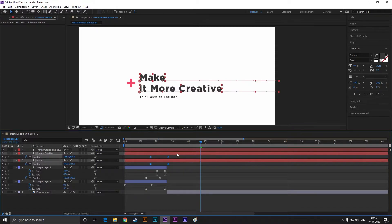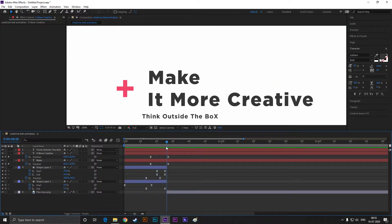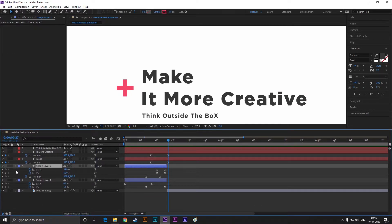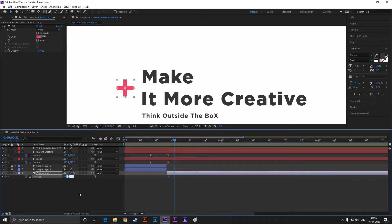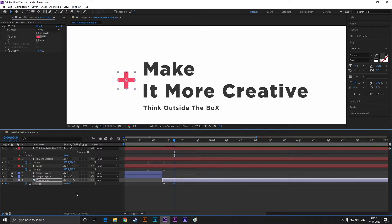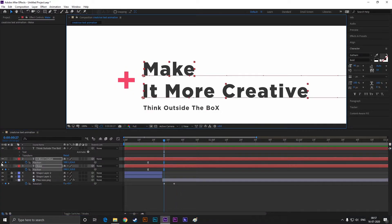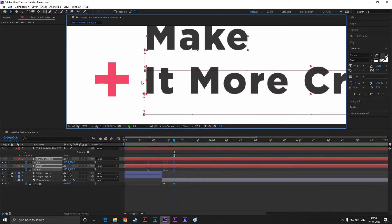Select all the keyframes and hit F9 to easy ease them. Now select the image layer and press R to open rotation. Add a keyframe on rotation, then go forward a few frames and change the value to minus 90. Now select the text layers, add a keyframe on position, then go forward to the last keyframe and drag the text. Make sure you align it with the image.